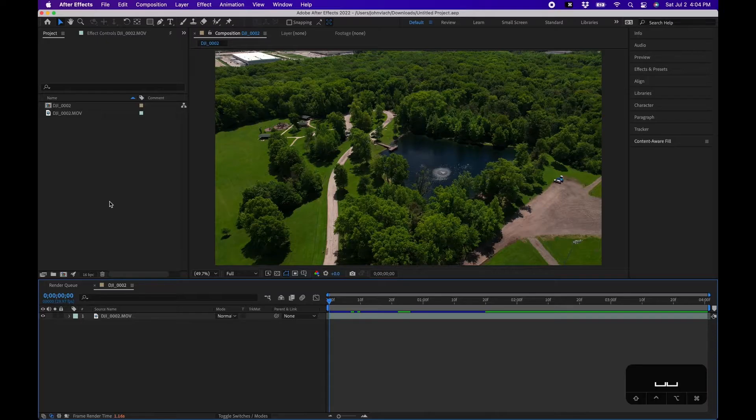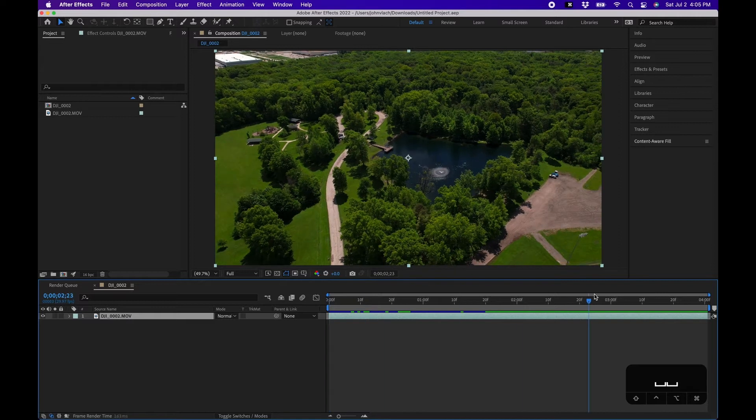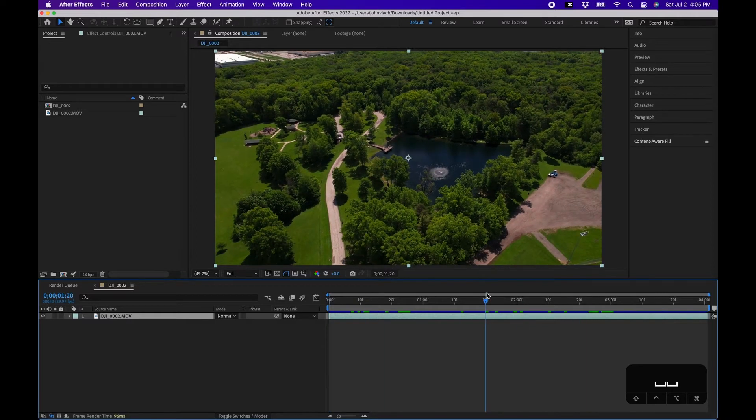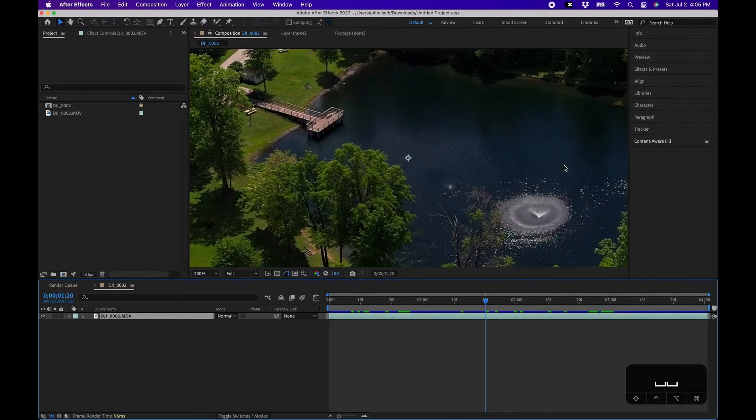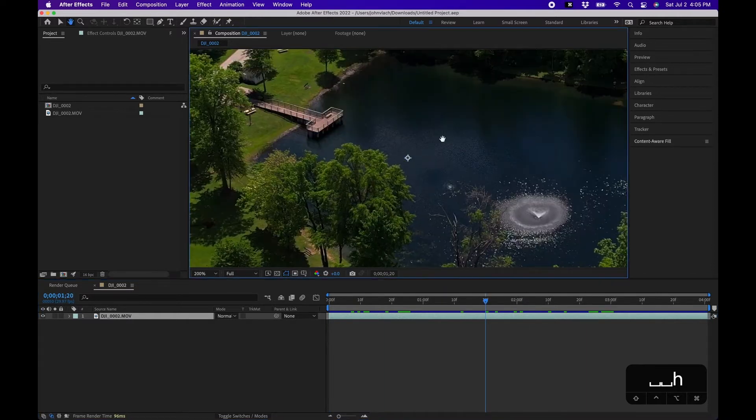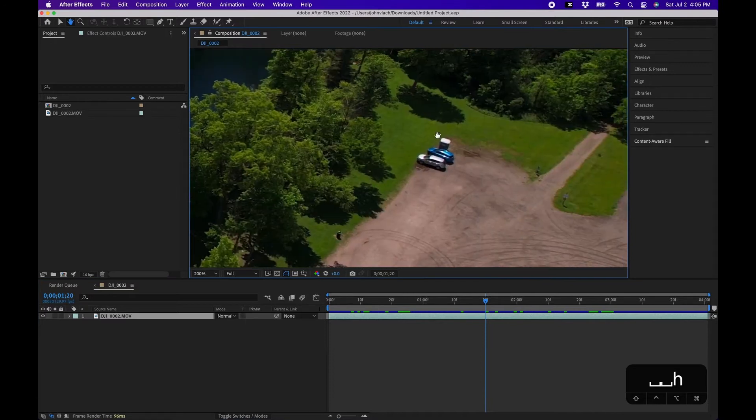So as an example I have a clip in my composition here. It's just a drone shot. And say if we wanted to remove these cars here in this vicinity.